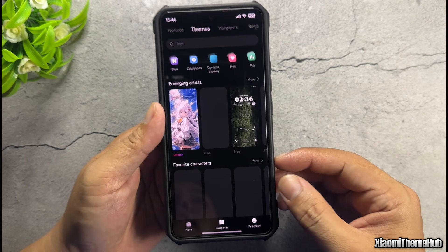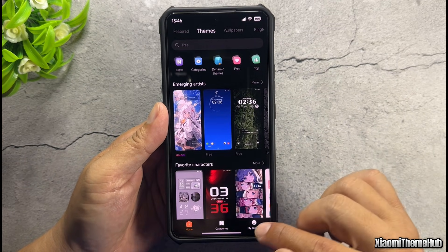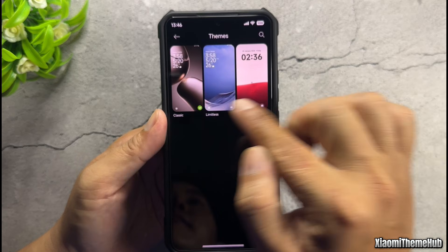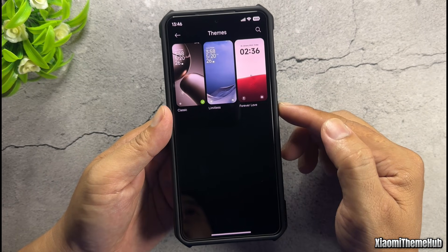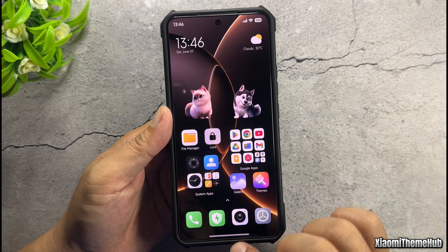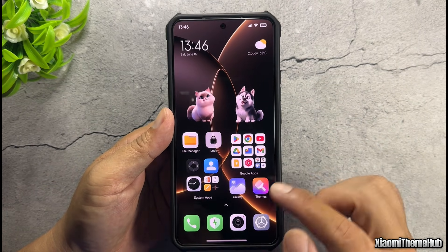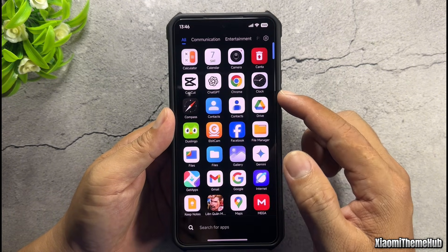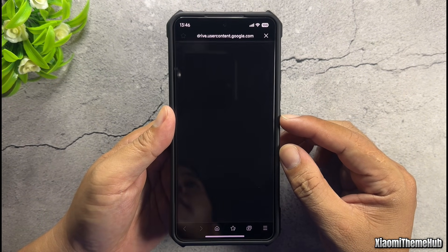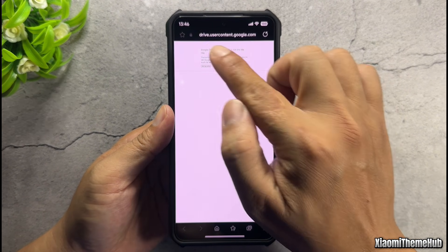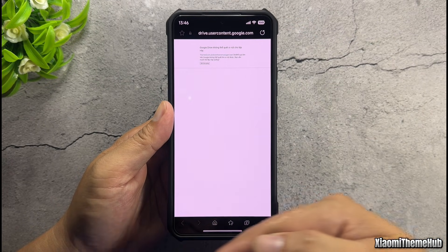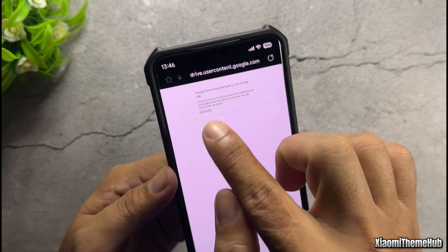Check all themes in the theme app — I have three themes here now. Next, you need to open a web browser to download a theme backup file. I've put the link in the video description. Download the file to your phone.